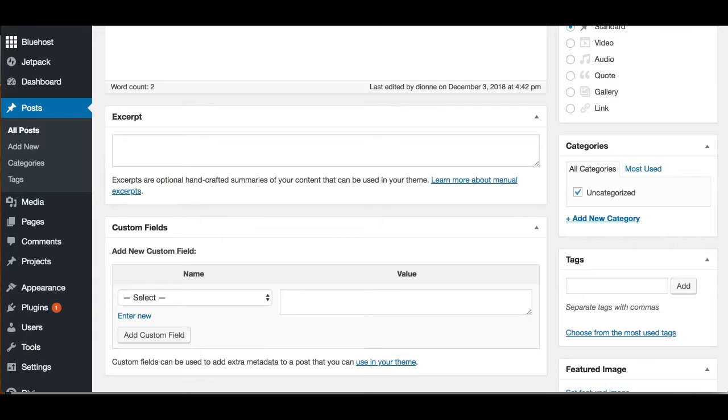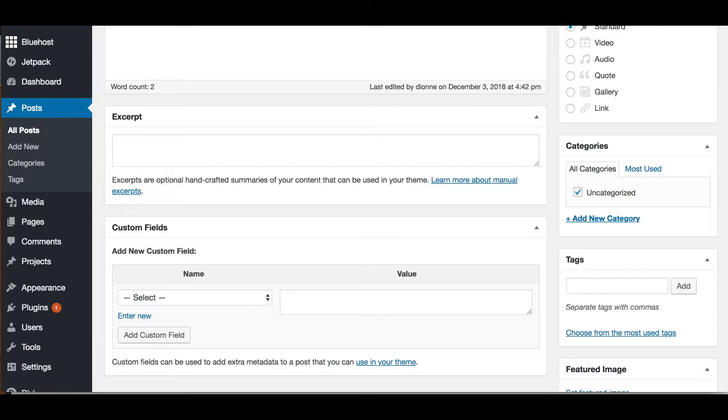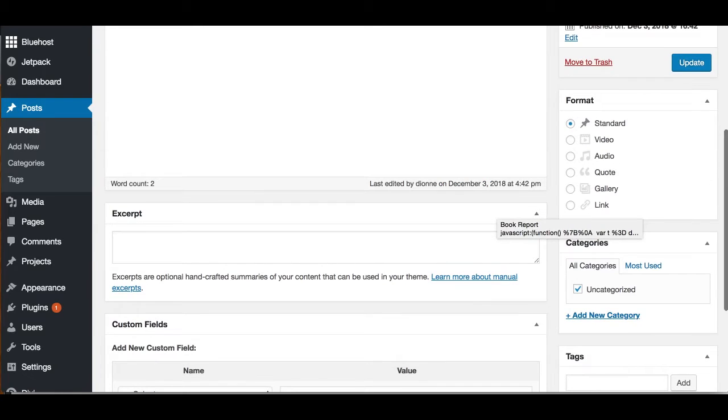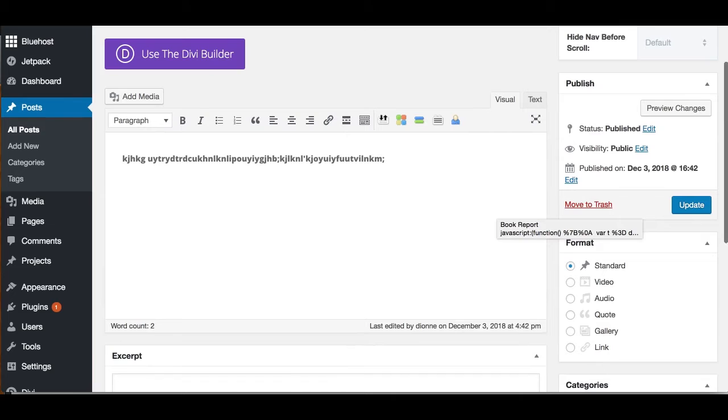If you write about writing tips and it's under the writing tips category, all someone has to do is click on writing tips and it takes them to all of your writing tips. Categories are brilliant, and there are thousands of resources out on the internet for you.